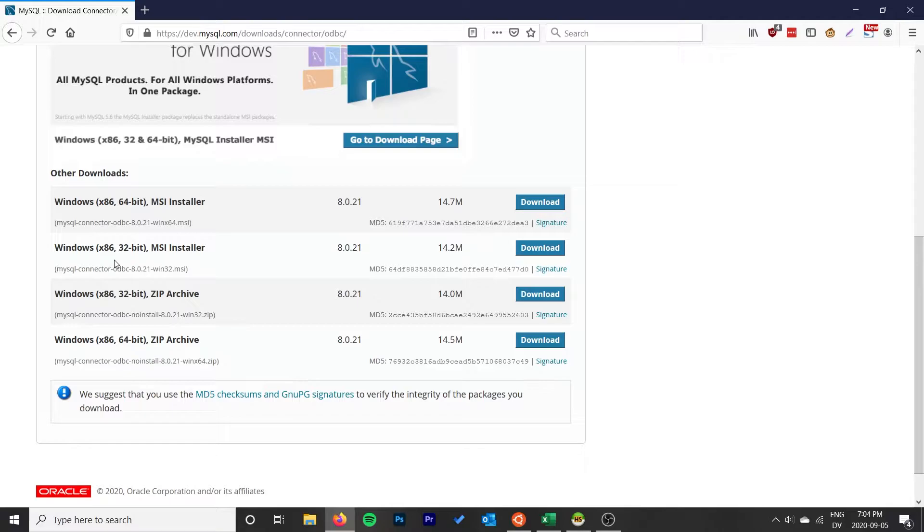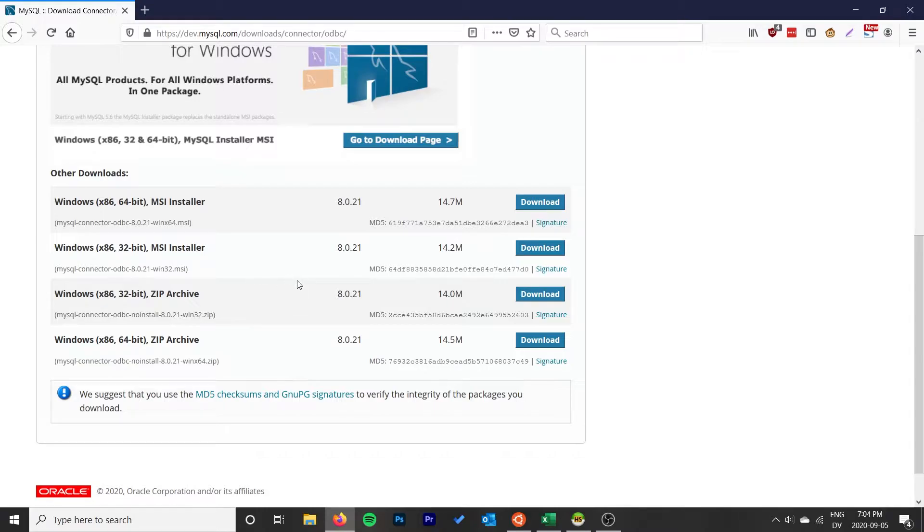So in my case, I'm on a 64-bit machine, but my Excel is 32-bit, and I can verify that by going to File, Account, click About Excel, and it says 32-bit up here.